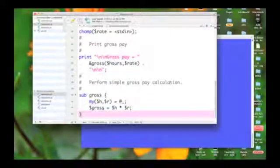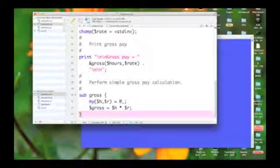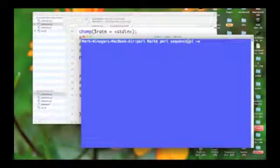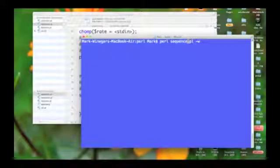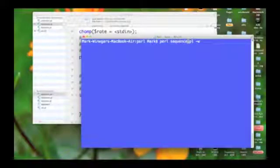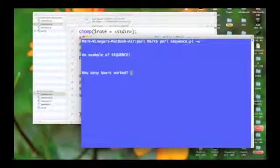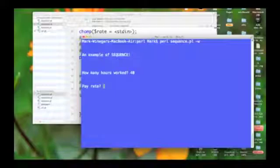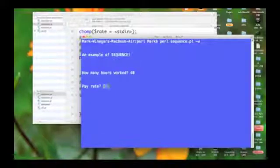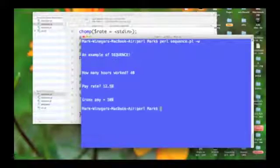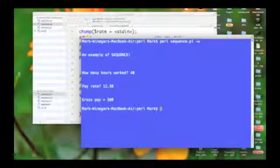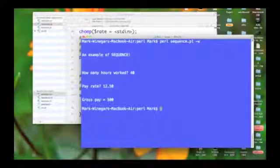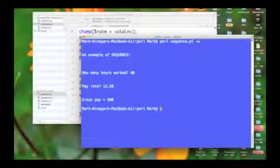So let's see how this runs. Here's my window into Unix. So let's go ahead and let's run it. An example of sequence, how many hours? Well let's say we work 40 hours. At $12.50 an hour. Our gross pay would be $500. So it works. That my friends is sequence.